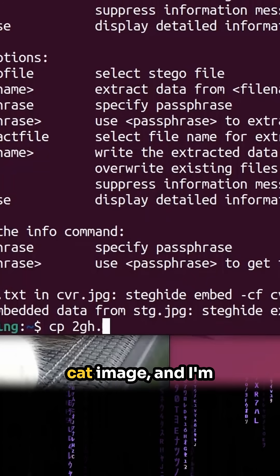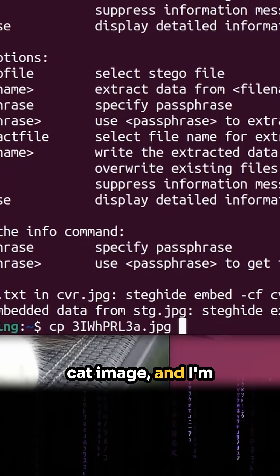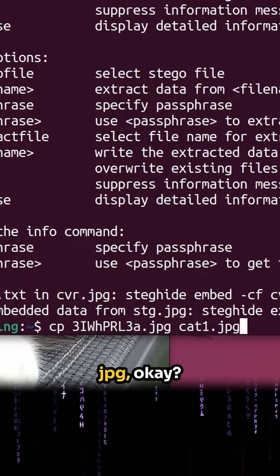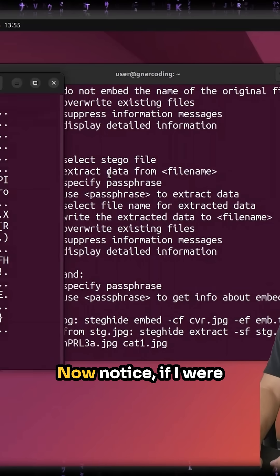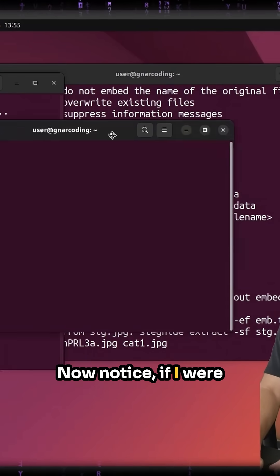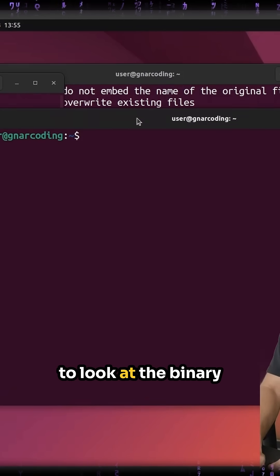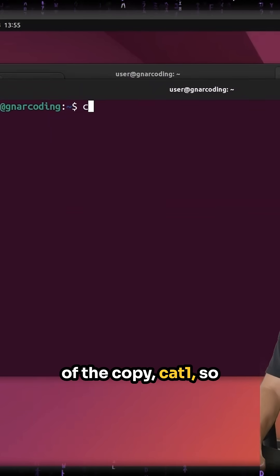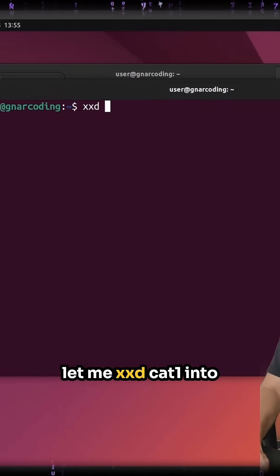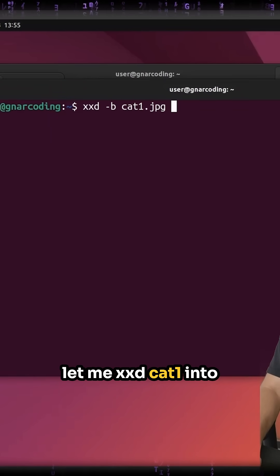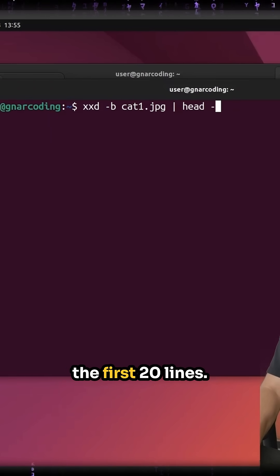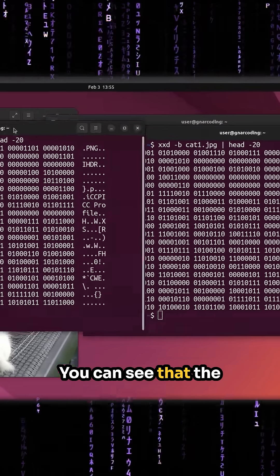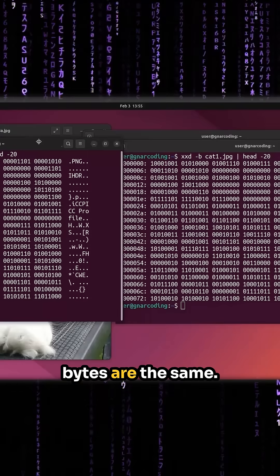I'm going to copy our cat image and call it cat1.jpg. Now notice if I were to look at the binary of the copy — cat1 — so let me xxd cat1 into the first 20 lines. You can see that the bytes are the same.